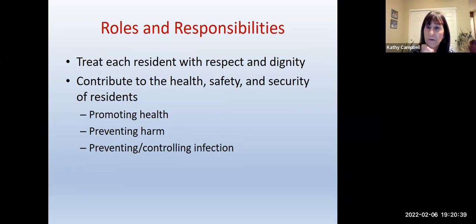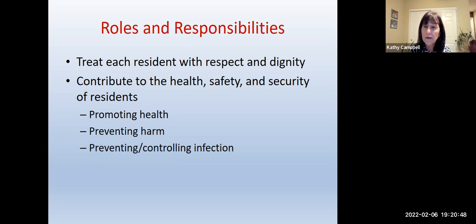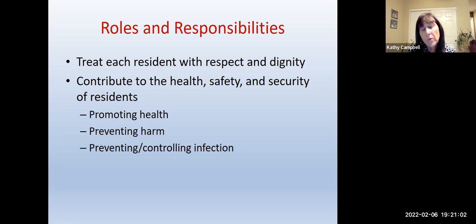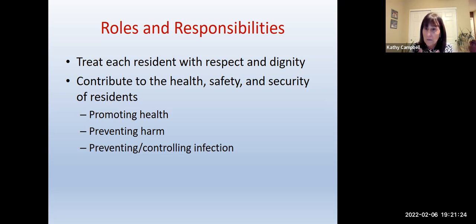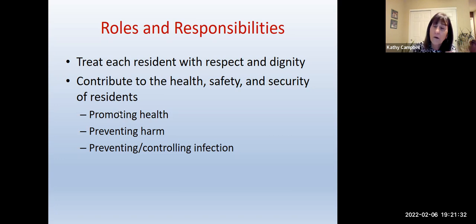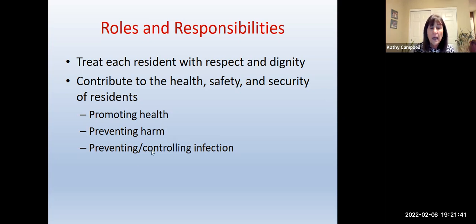What are the roles and responsibilities of you as a caregiver? First, to treat each resident — or client, as we more often call them in home care — with respect and dignity. Our part is to contribute to the health and safety of our residents: prevent them from falling, prevent urinary tract infections by cleaning them up well. Big things include promoting good health — for example, brush their teeth — preventing harm, moving them in the bed so they don't get bedsores, and preventing and controlling infections.